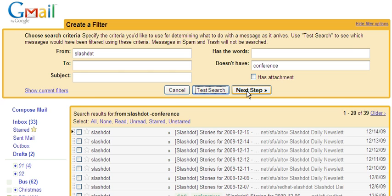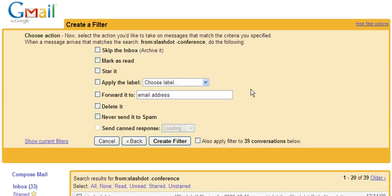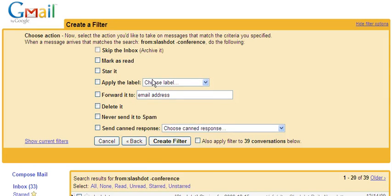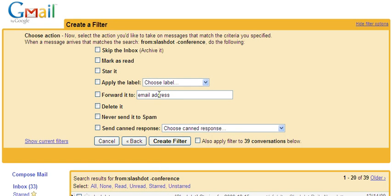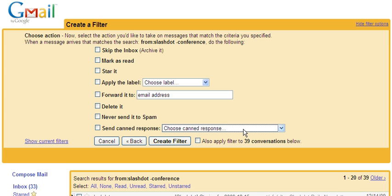Once I'm ready, you can go to next step and choose various actions. You can archive it, mark it as read, add a star for importance, add a label, forward it to an email address, delete it, never send it to spam, or if you have the canned response lab turned on, you can even send a canned response.